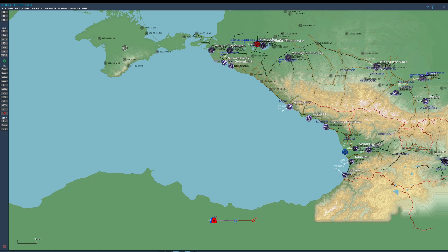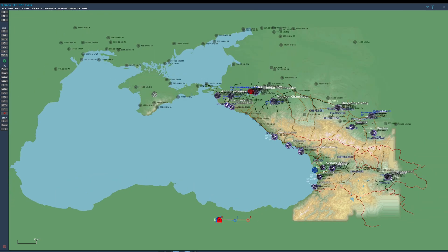An emergency locator transmitter transmits a signal on 121.5 or 243.0, or both — and also other frequencies, but we won't get into that because it's not applicable to DCS. Basically it transmits a noise so people can find you. It's like: hey, I've been shot down, I'm on the ground, come help me — and you can home into those transmissions and rescue your pilot, or capture them, because it's a radio transmission everyone can hear.